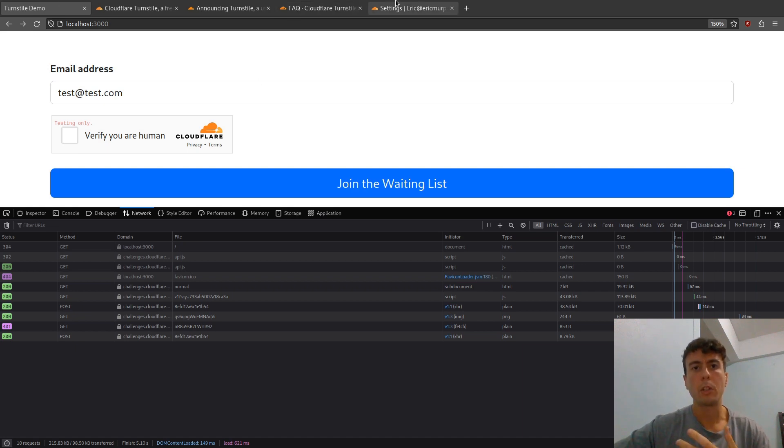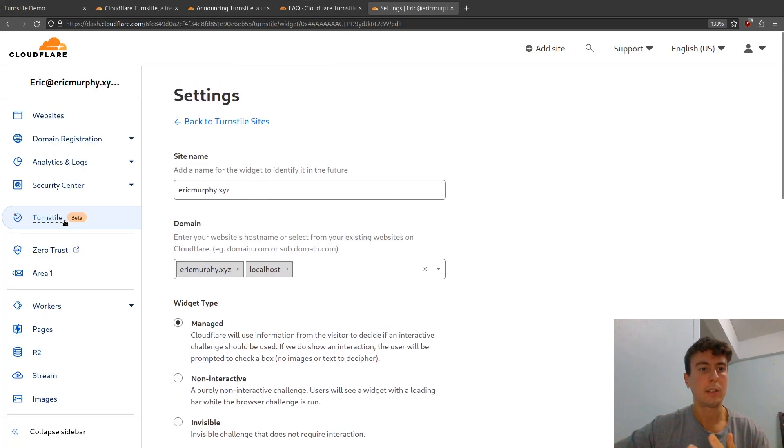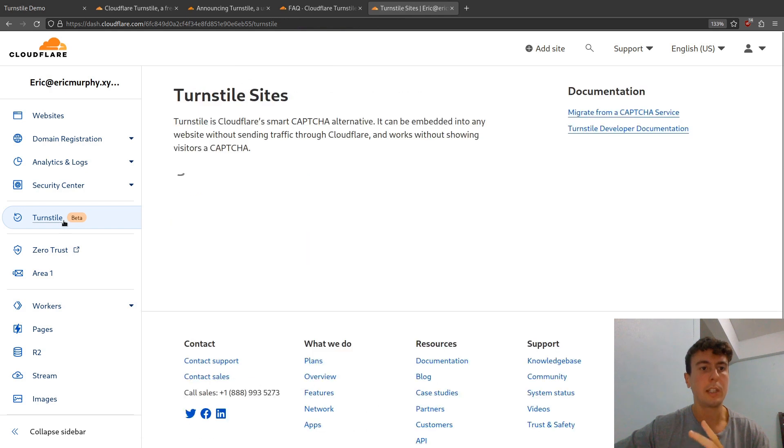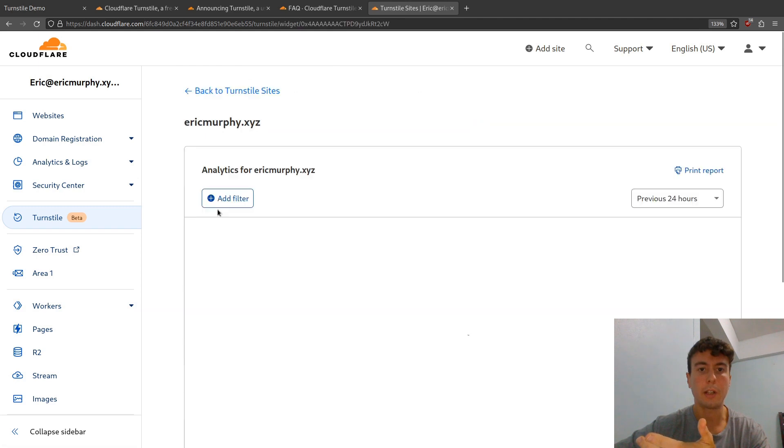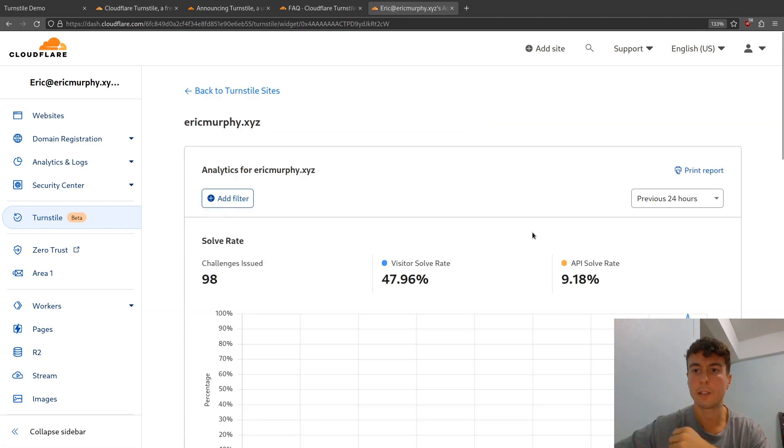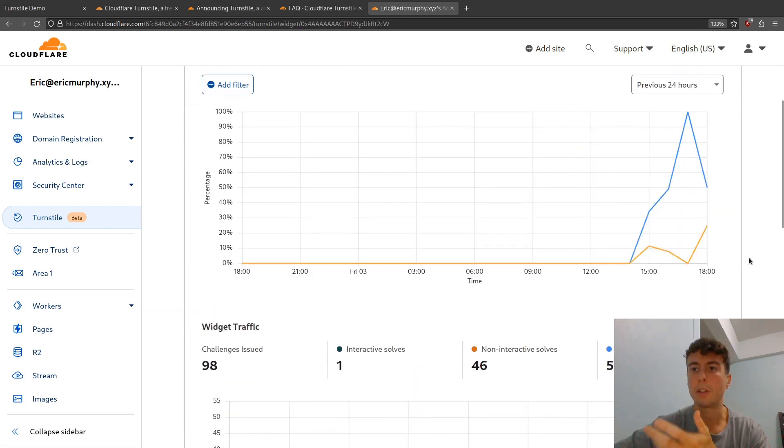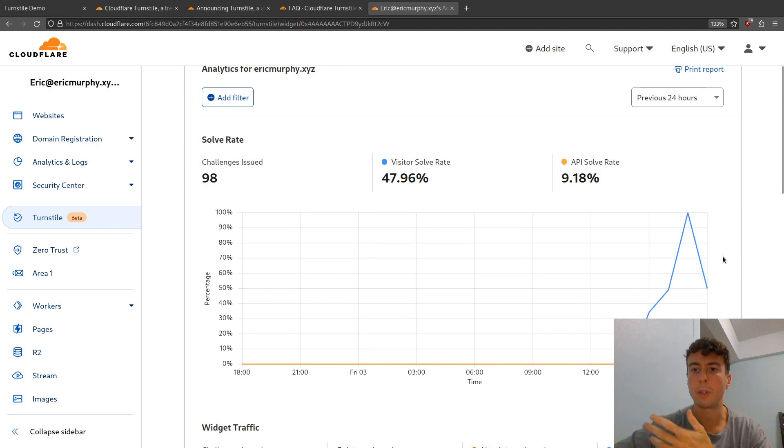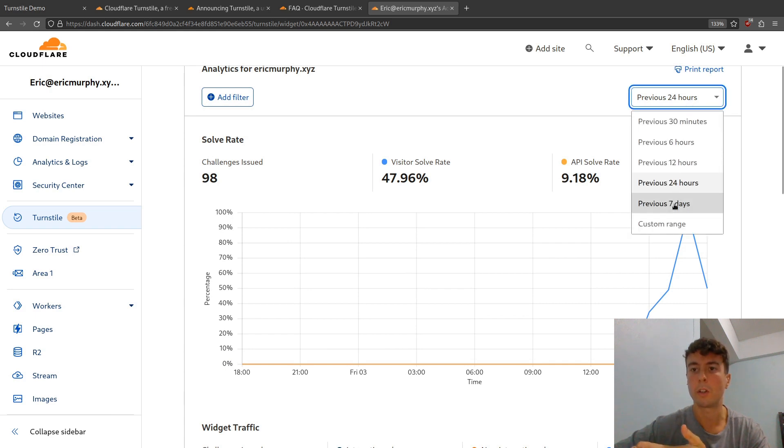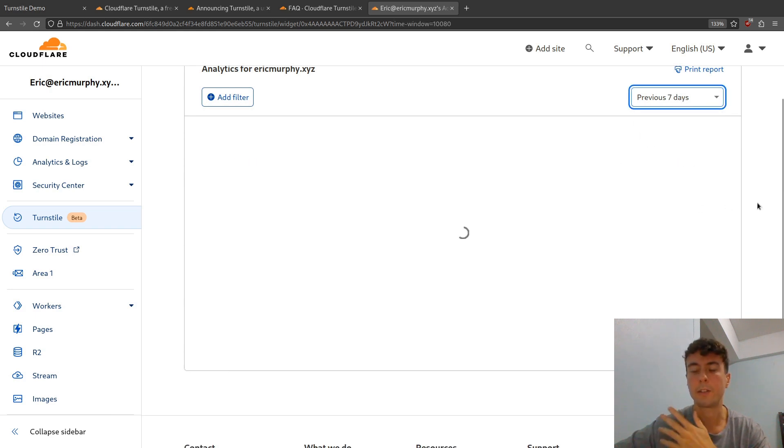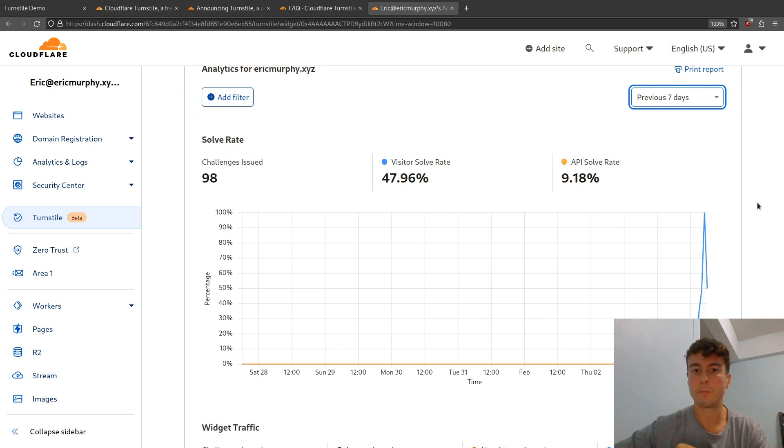One more little bonus - it also comes with analytics. If you want to see what percentage of the time people are actually passing this, you can go in here and see the statistics. Maybe you want to see if you're getting hit with a bunch of bots, so you can see if the requests are going up. You can see the data over different days, you can see the past week. So that could be something useful to you as well.